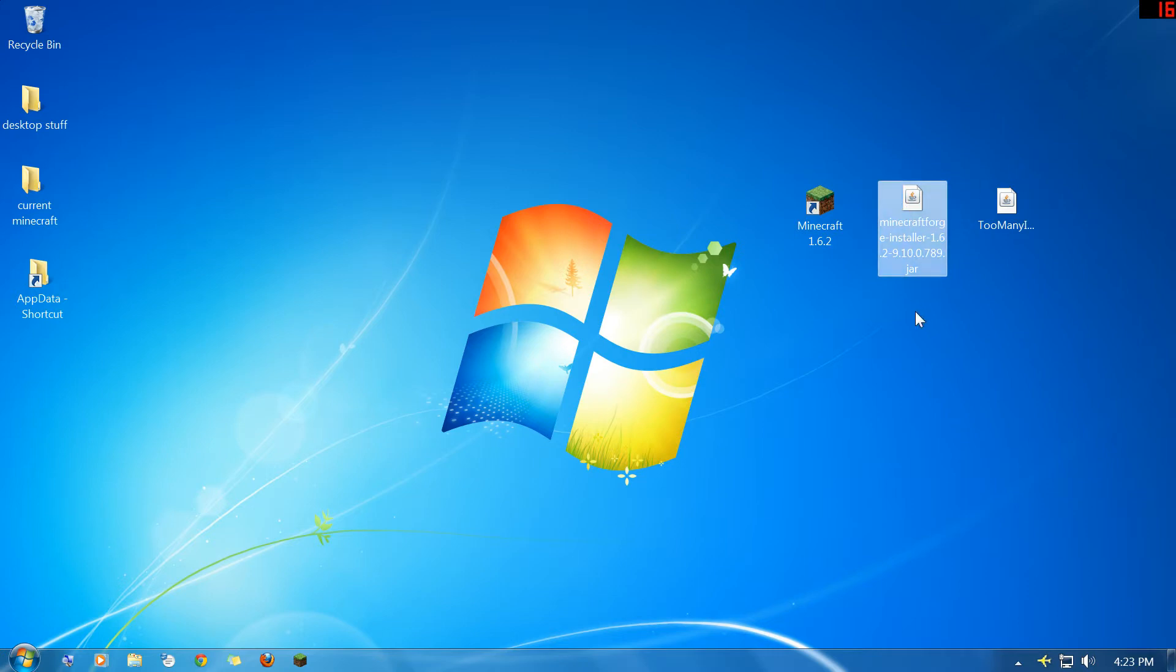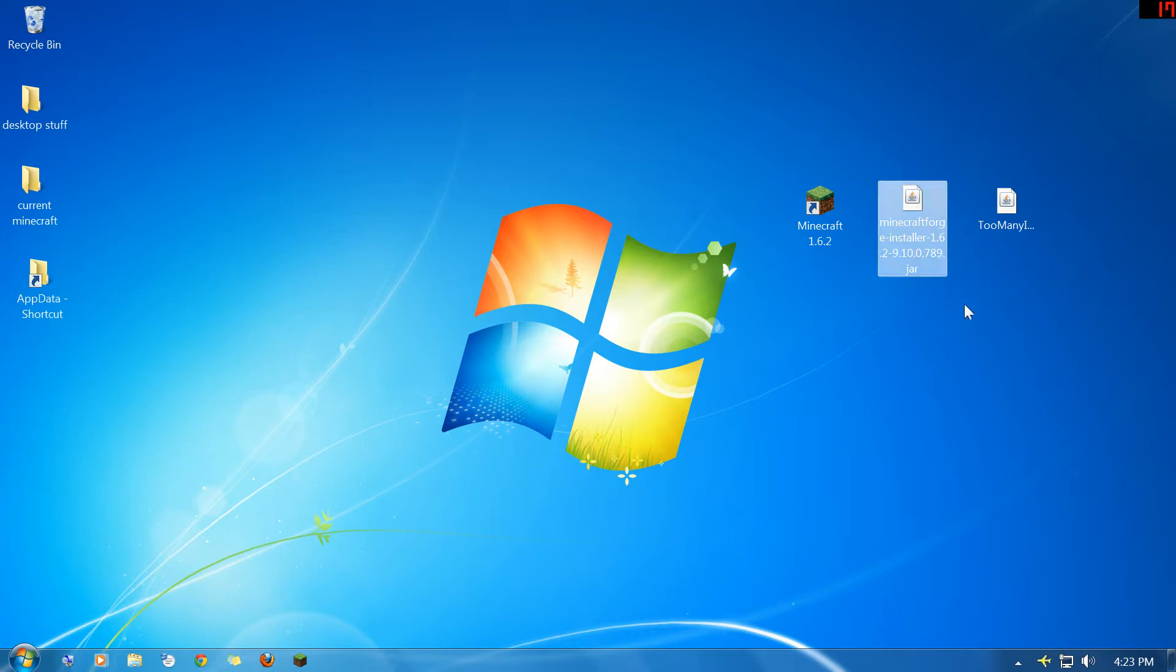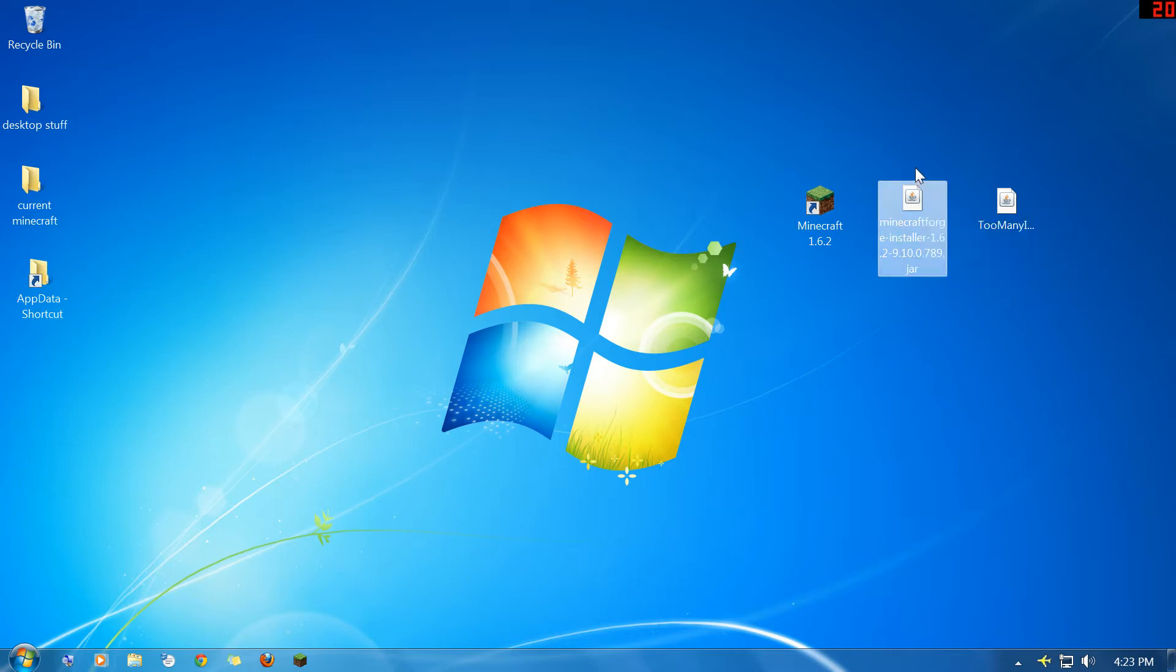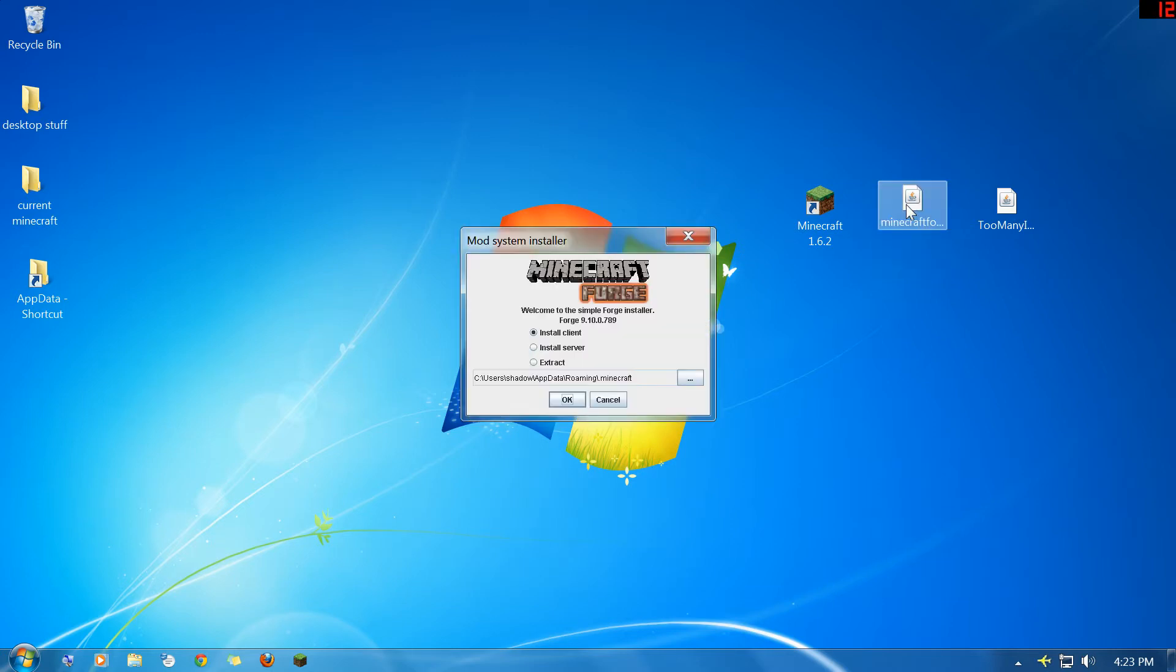Next thing you're going to need is this file right here. This is the new Minecraft Forge for 1.6.2. This is the installer and it's just a JAR file. I'll have a link to it in the description at the bottom of the video. You're just going to click it. It's going to bring up this little installer window. You've got three choices here.